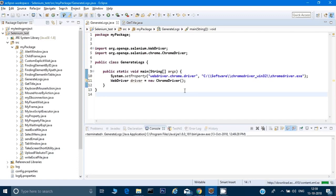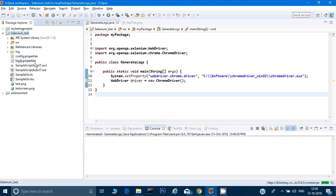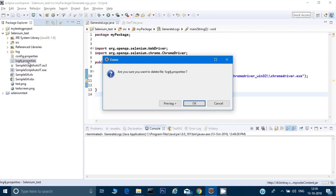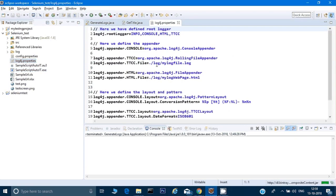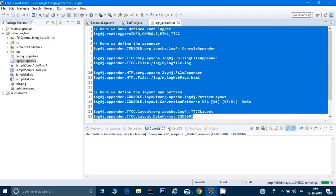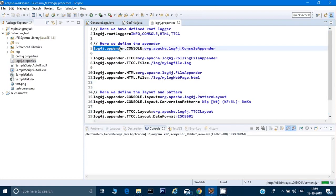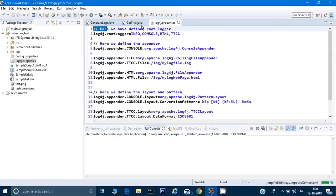Before writing code there is one more thing: we have to set the properties of our log to tell the script the file name and the layout to use. There is a log4j properties file where I have written everything needed. You don't have to remember this code because it's a one-time setup. I will put it in the description section so you can copy and paste it. This file has three sections: define your root logger, define your appender, and define the layout and pattern.